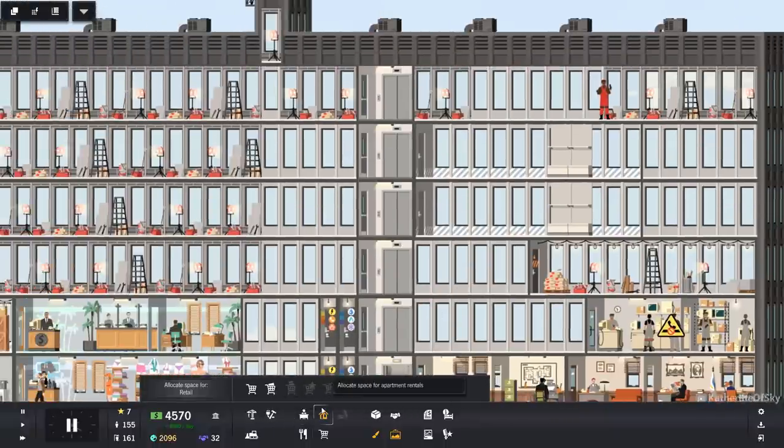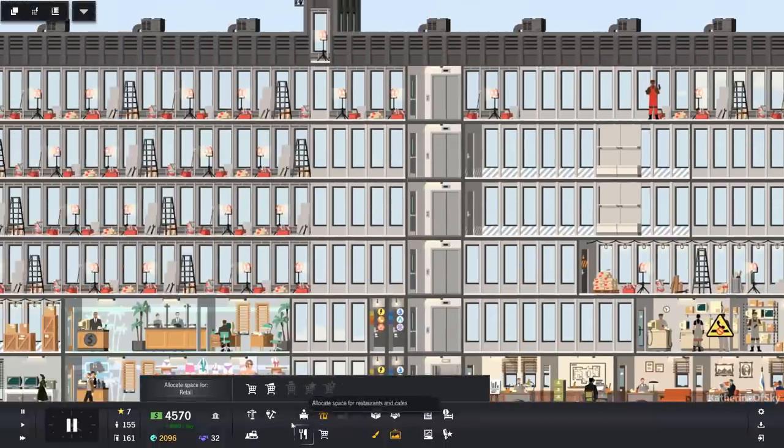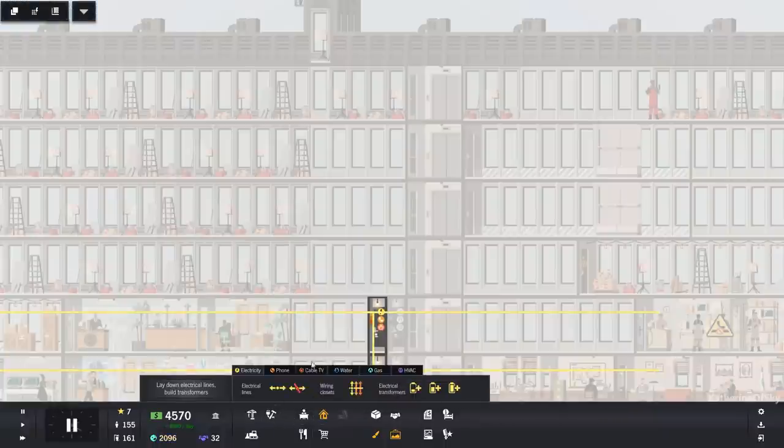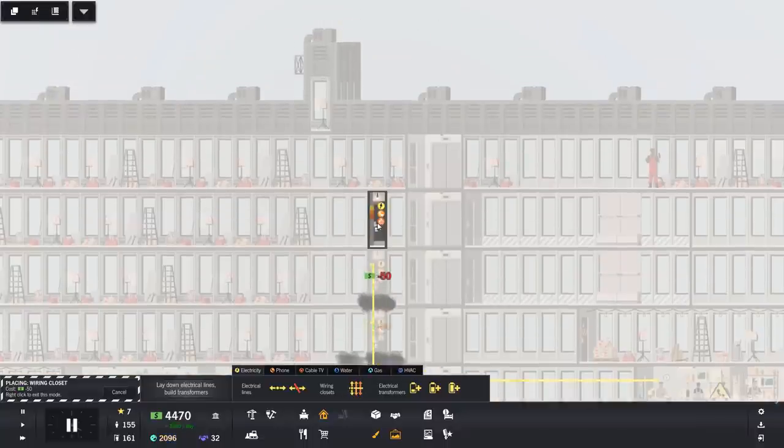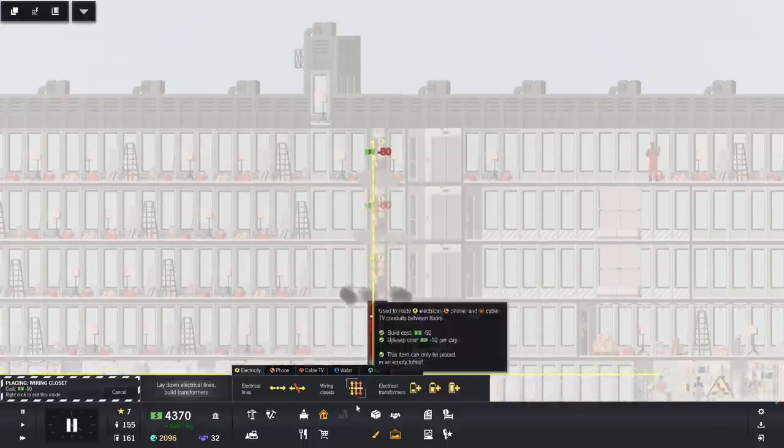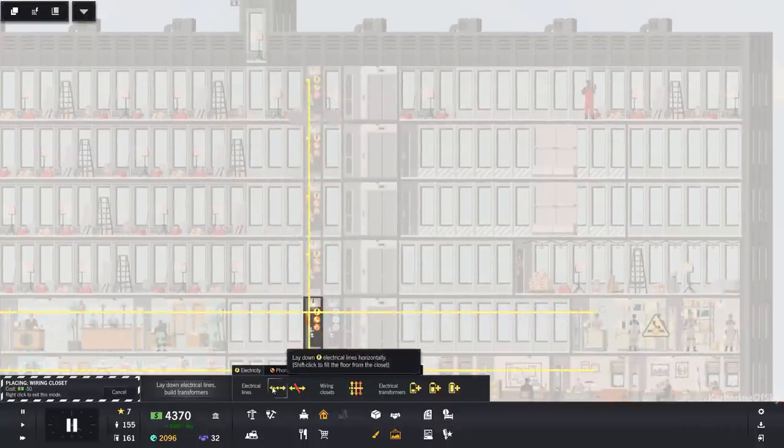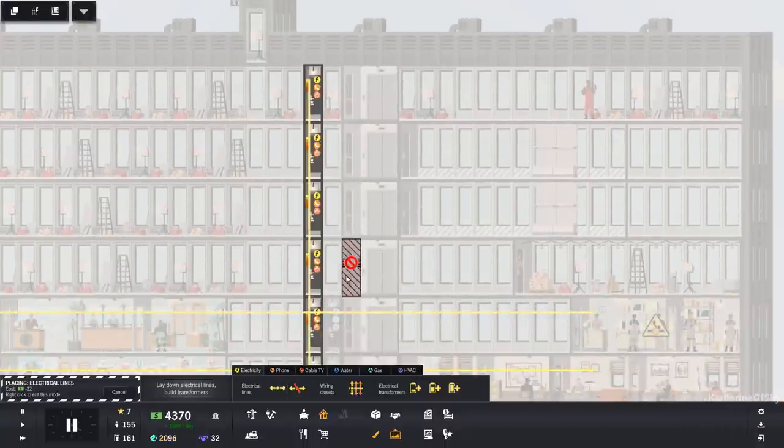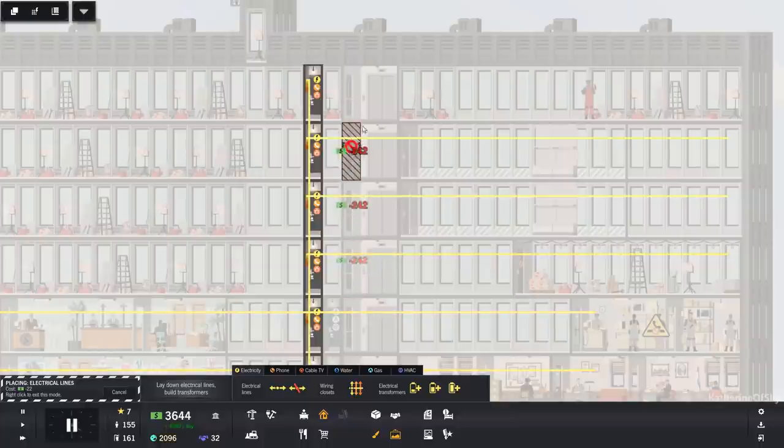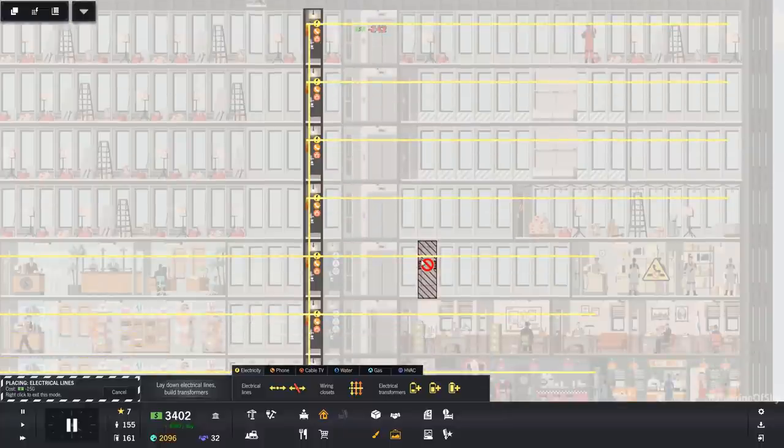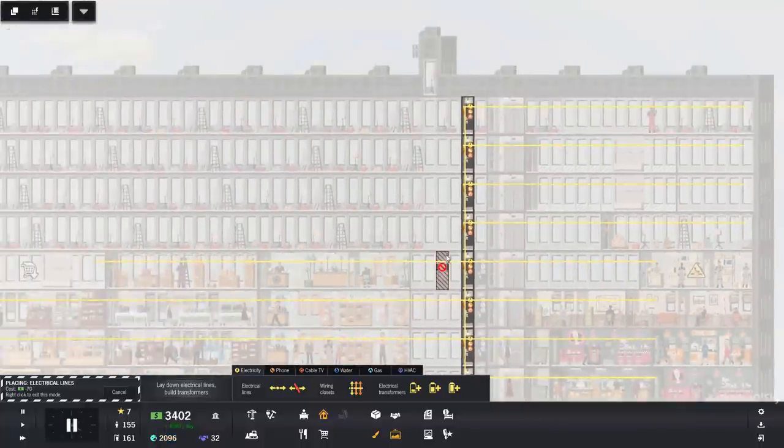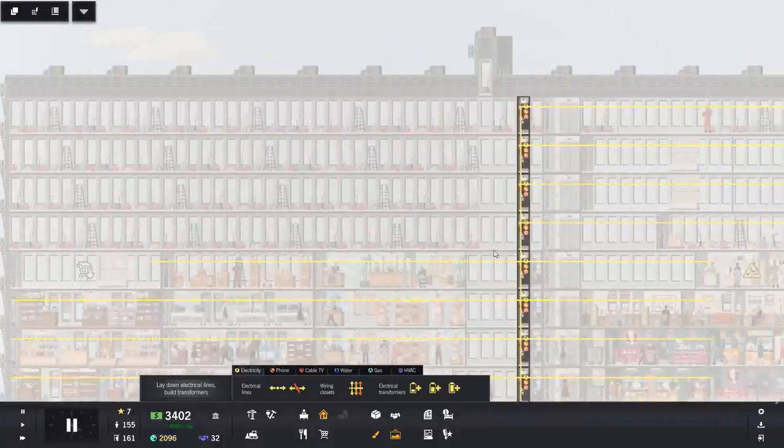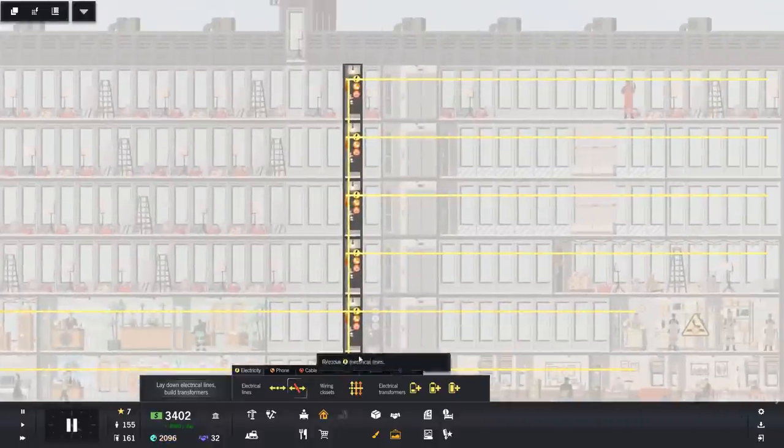Right. We also need to get these utility boxes upward. I don't want to get too far ahead of myself so that I don't, like, forget to put utilities in. Because that could be bad. Really, really bad. Right. That's good.